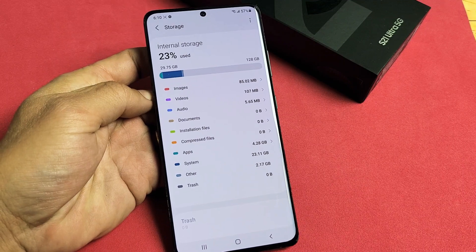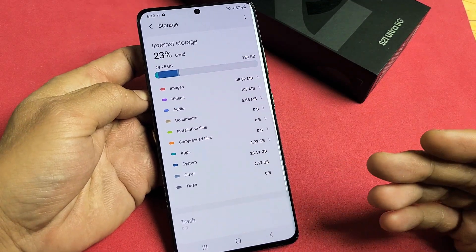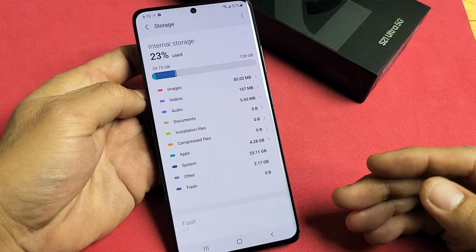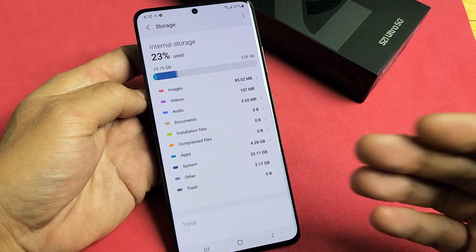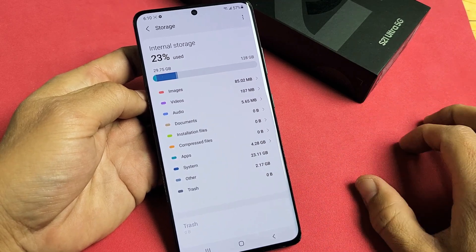I have a Samsung Galaxy S21 Ultra here. I'm going to show you how to delete files such as photos and videos from your trash bin.